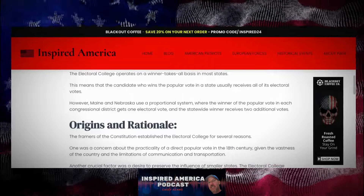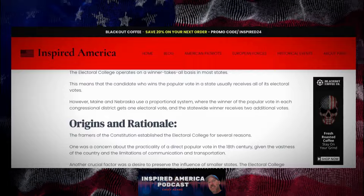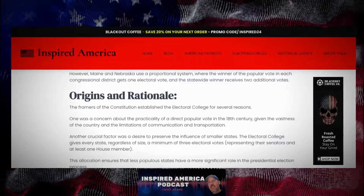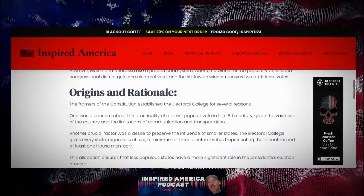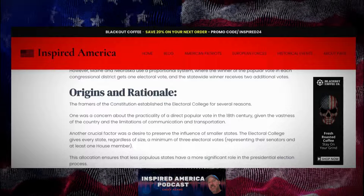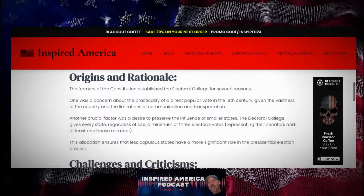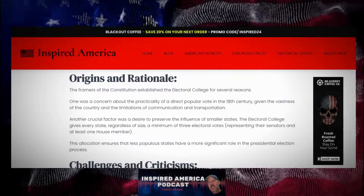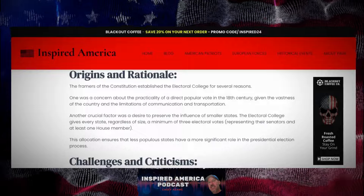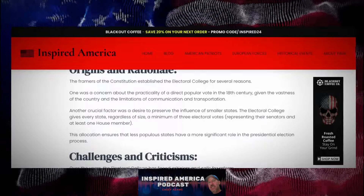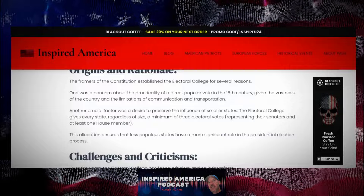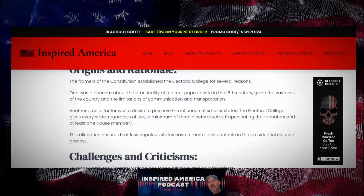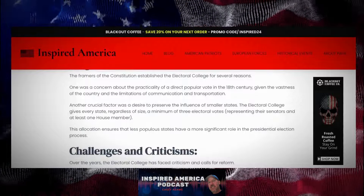The Framers of the Constitution established the Electoral College for several reasons. One was a concern about the practicality of a direct popular vote in the 18th century, given the vastness of the country and the limitations of communication and transportation. Another crucial factor was a desire to preserve the influence of smaller states. The Electoral College gives every state, regardless of size, a minimum of three electoral votes, representing their senators and at least one House member. This allocation ensures that less populous states have a more significant role in the presidential election process.